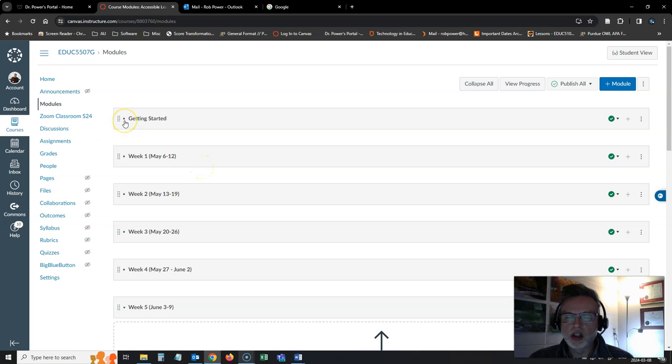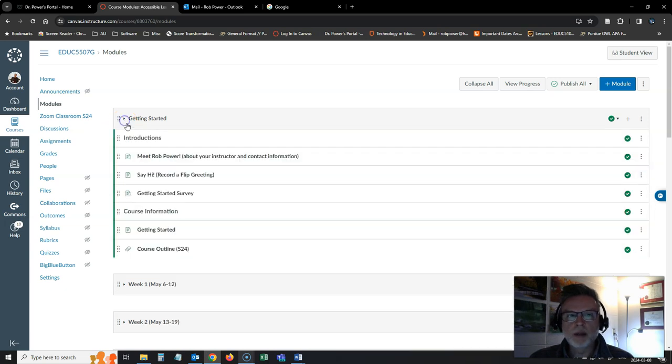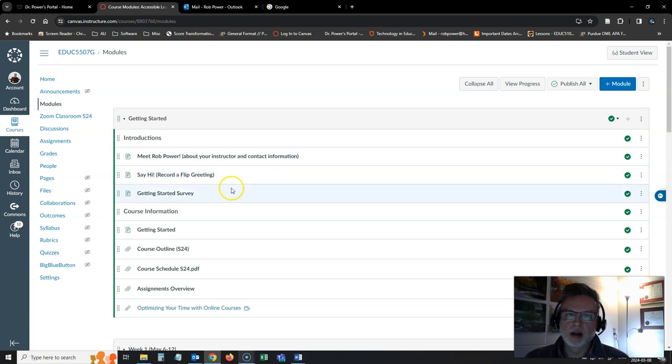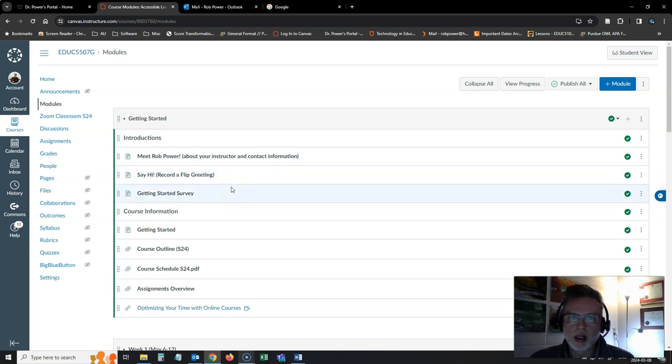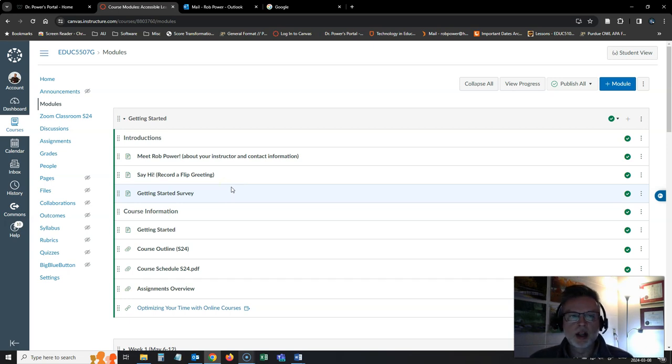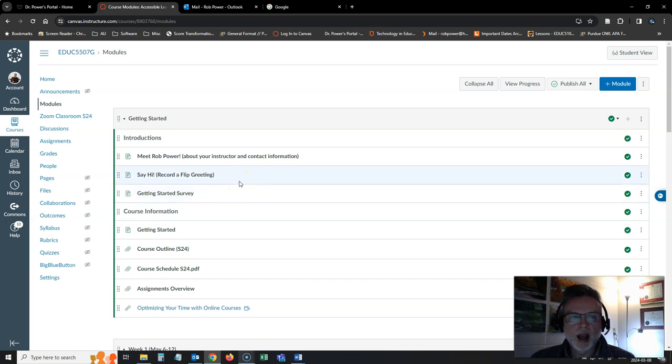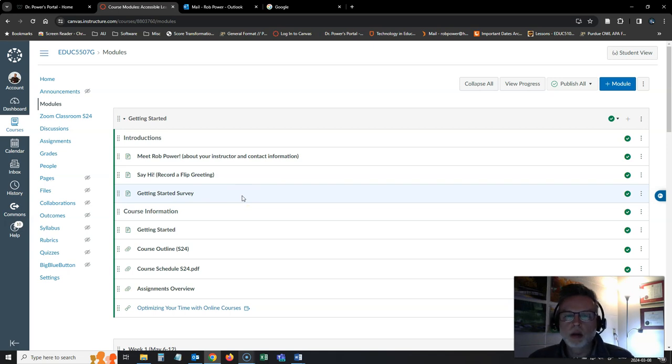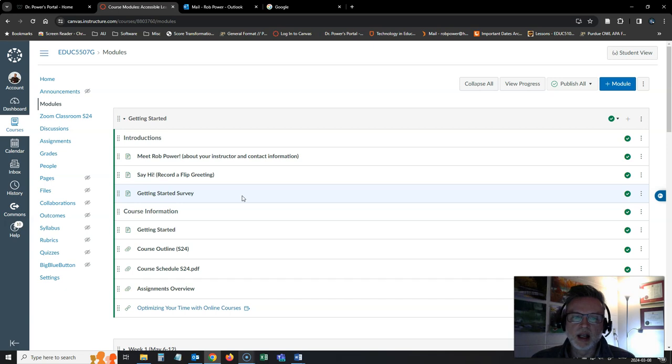I suggest you take a bit of time, get used to everything that's under the getting started module area. I've got a little cartoon video there to introduce myself to you. I've got a flip board set up where you can record a greeting to the rest of the class and a survey. I'm just going to ask you a couple of quick questions to help me get to know you a little bit better and find out if there's anything that I need to know before we get started.